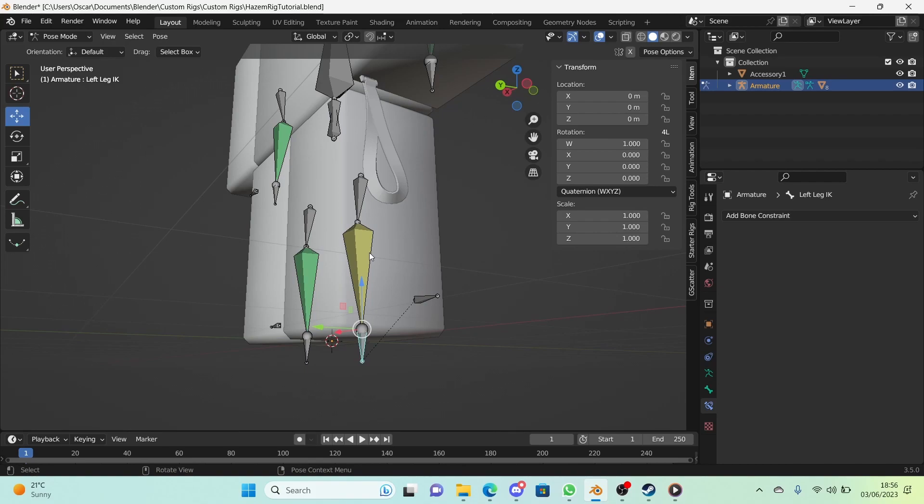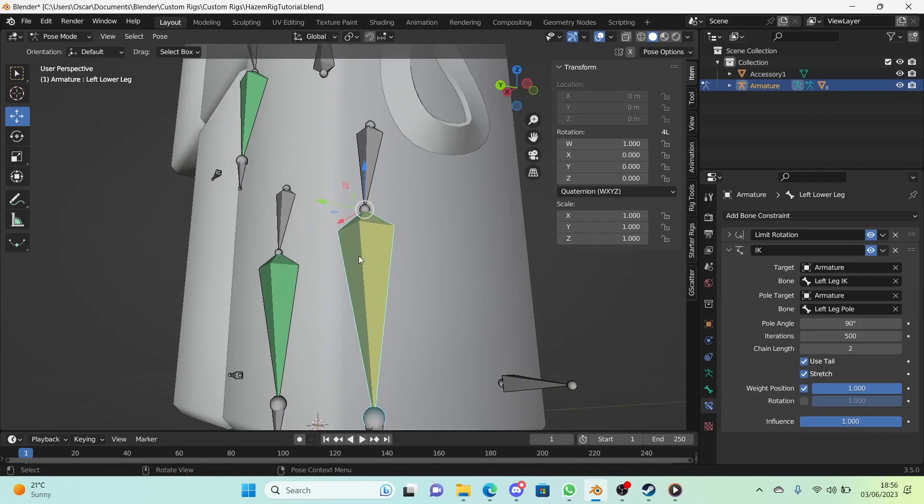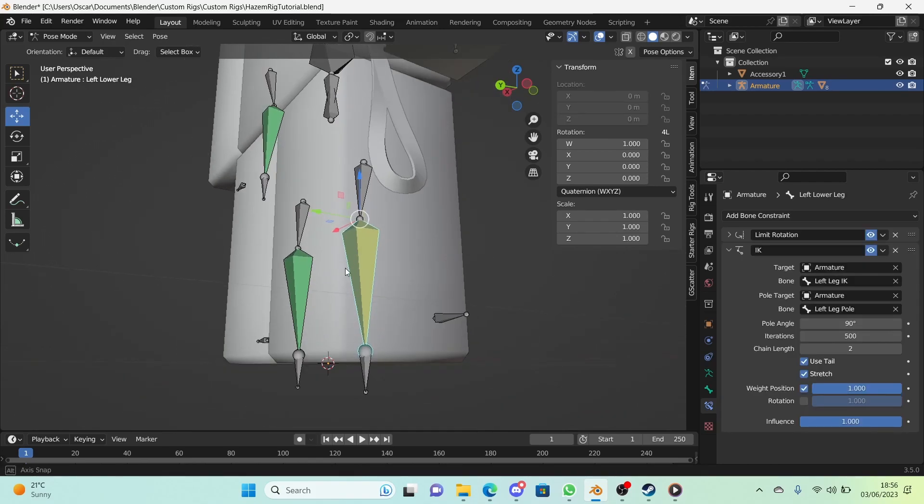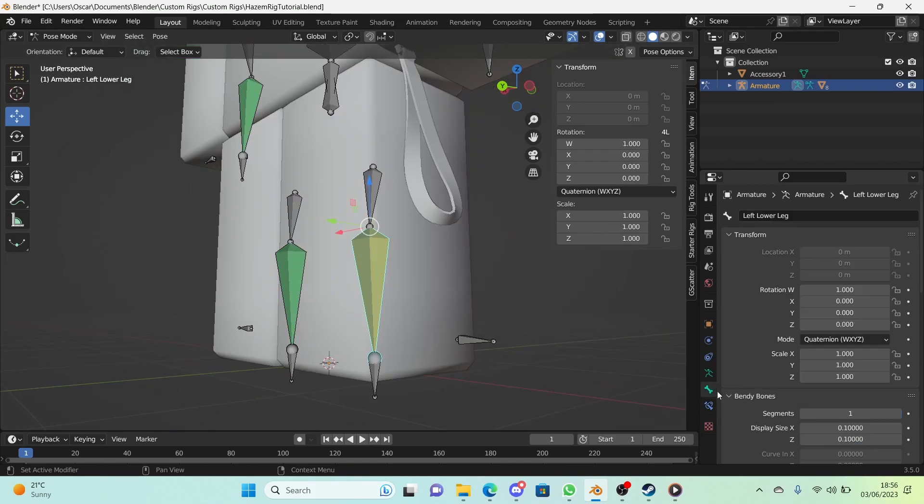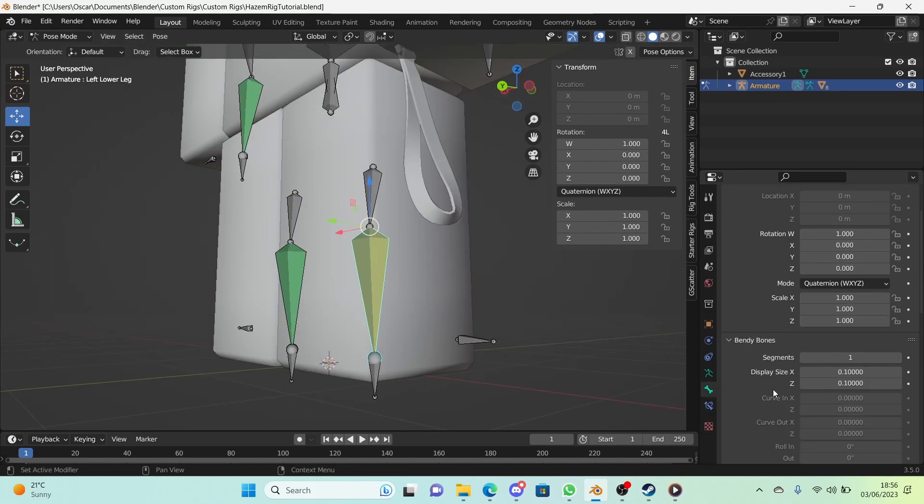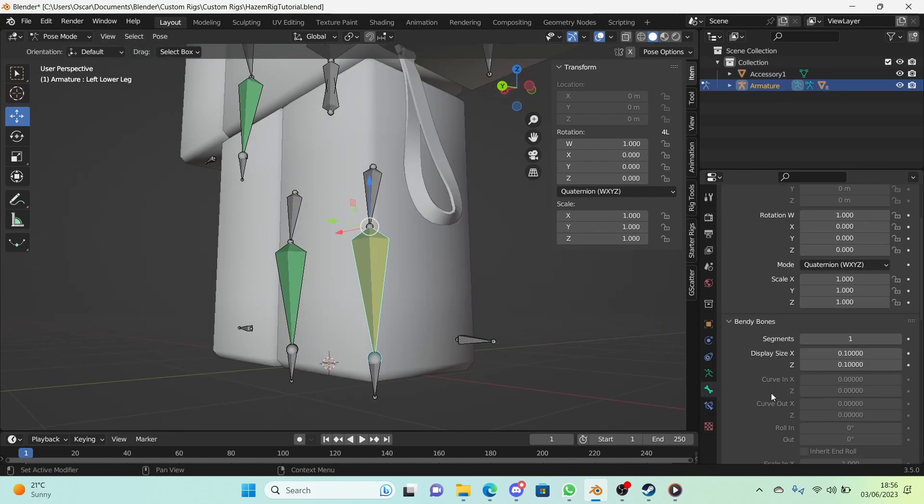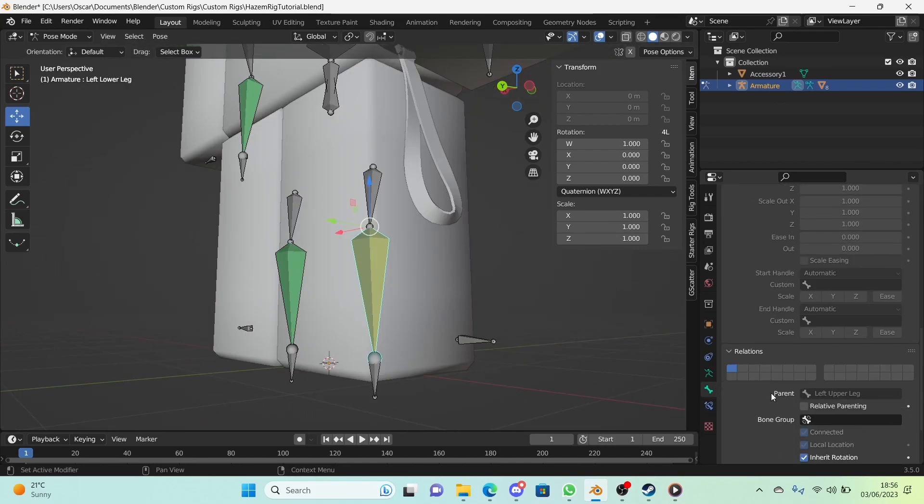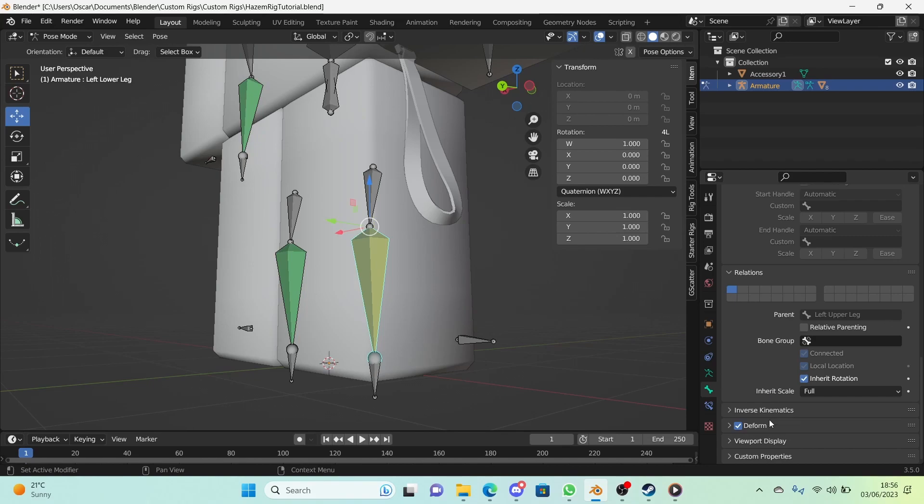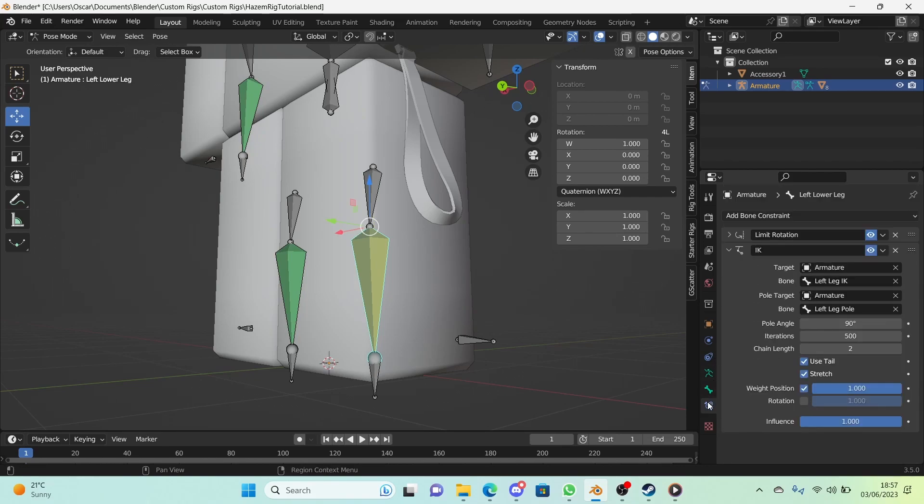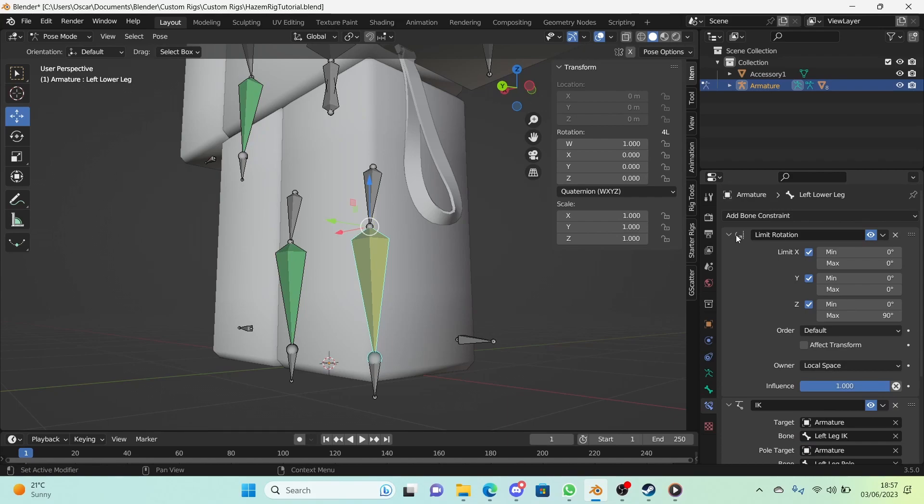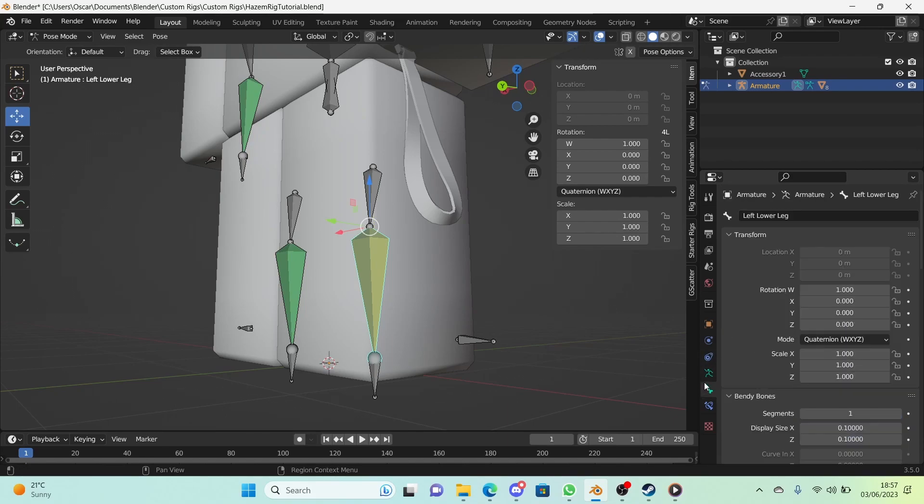We're going to select the IK bone - the left lower leg - go to the bone properties right here and scroll down to Inverse Kinematics and open that panel up. Now our constraint for limit rotation showed that we needed to limit the Z axis.